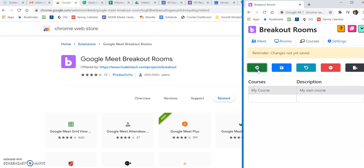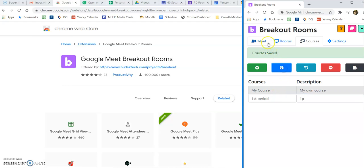So here we're going to set up our courses, whatever you want to call them, and save each time.